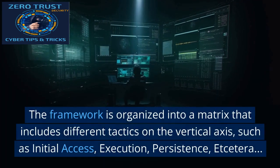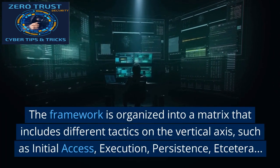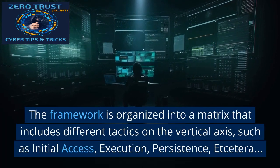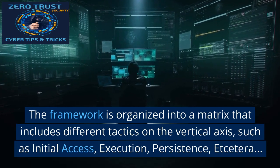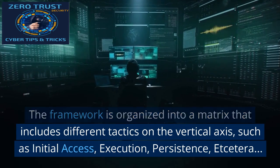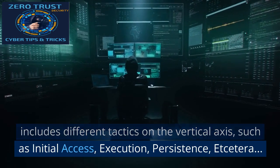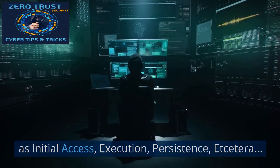The framework is organized into a matrix that includes different tactics on the vertical axis, such as initial access, execution, persistence, and more.